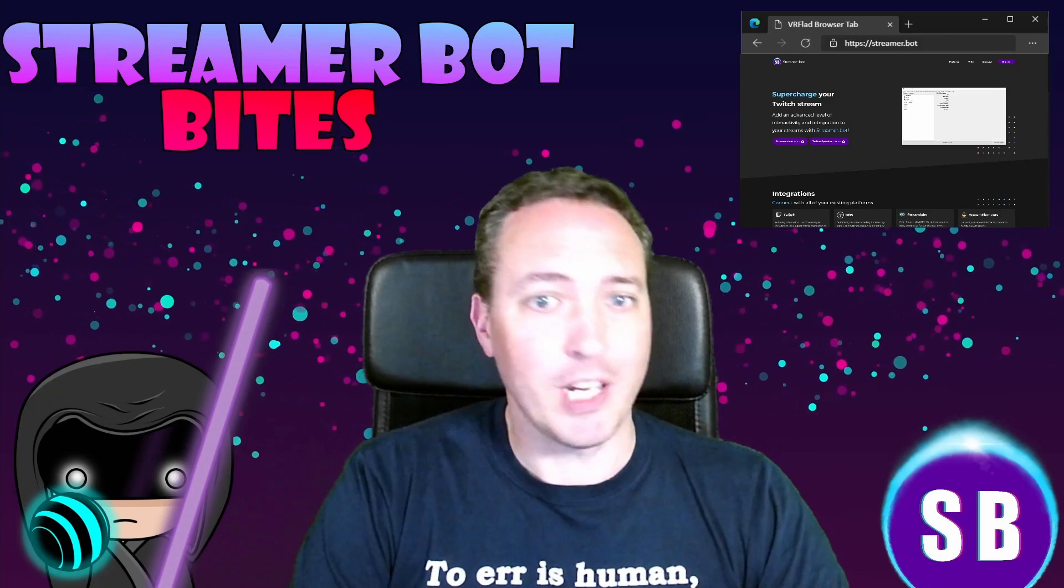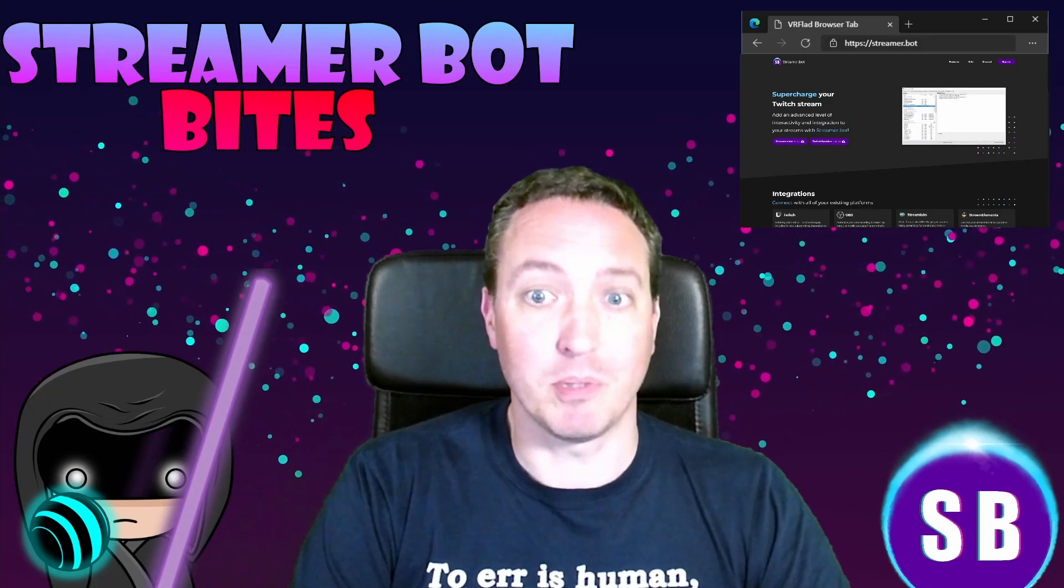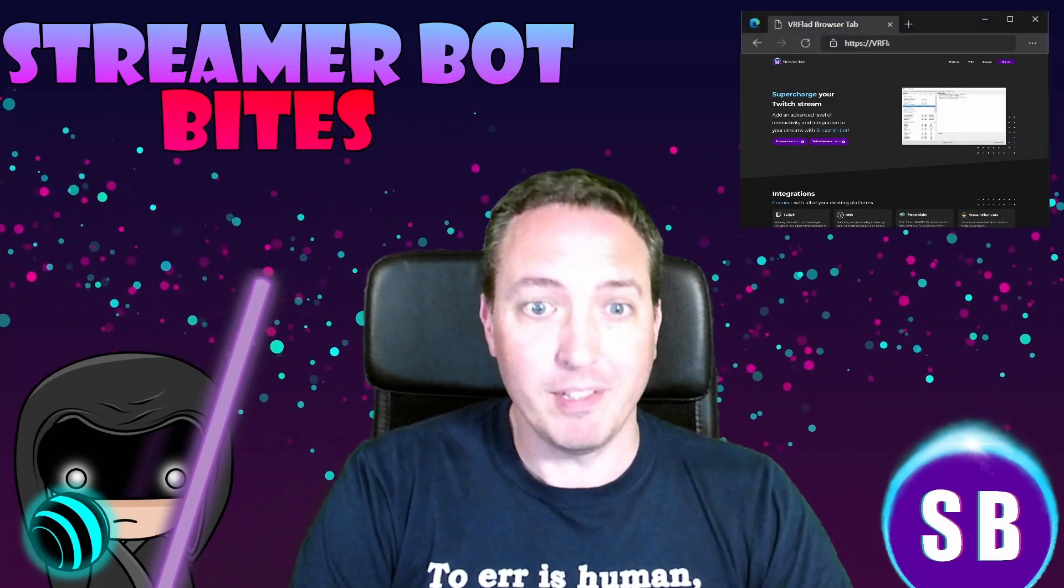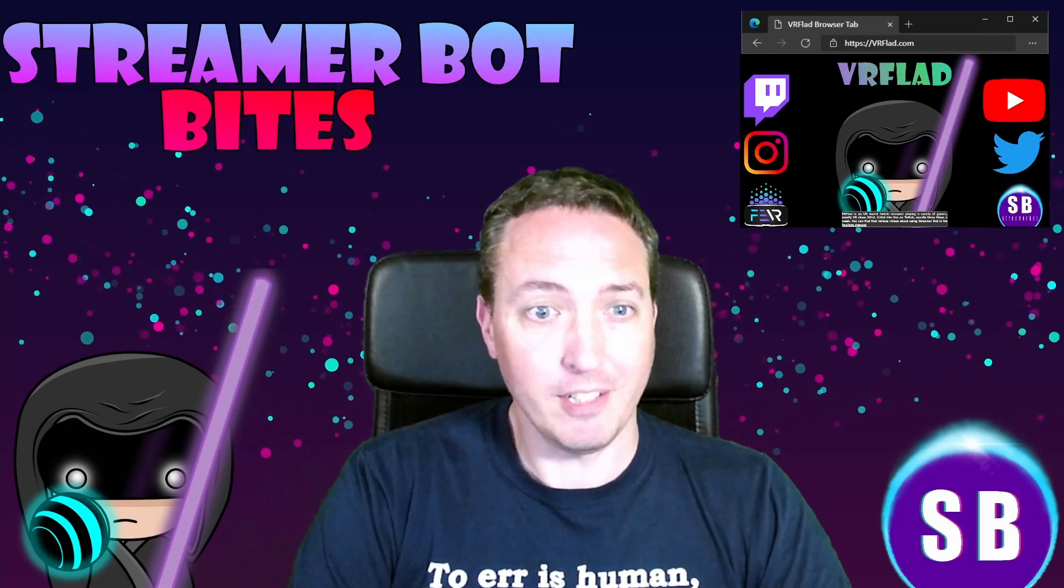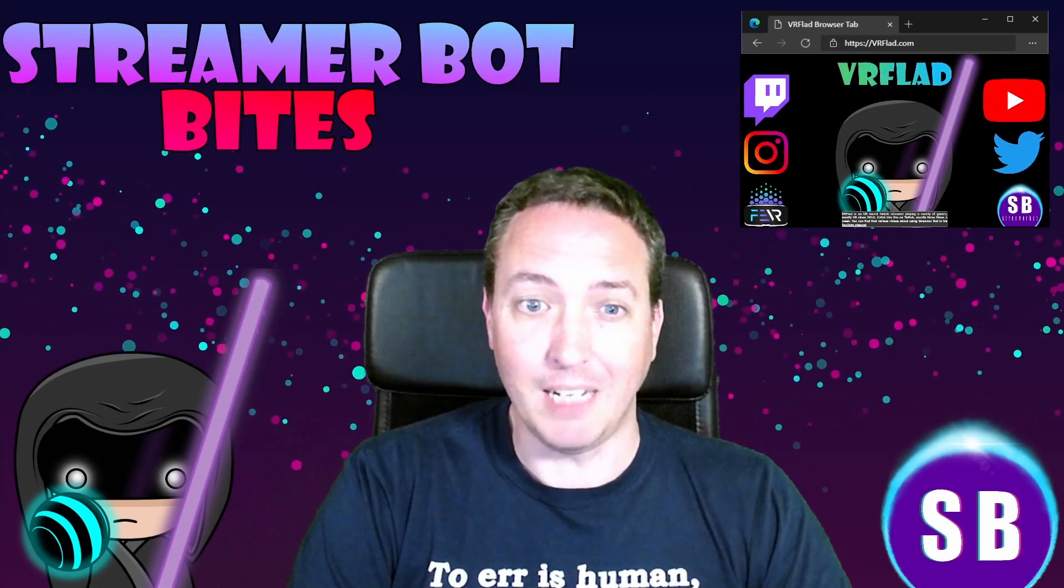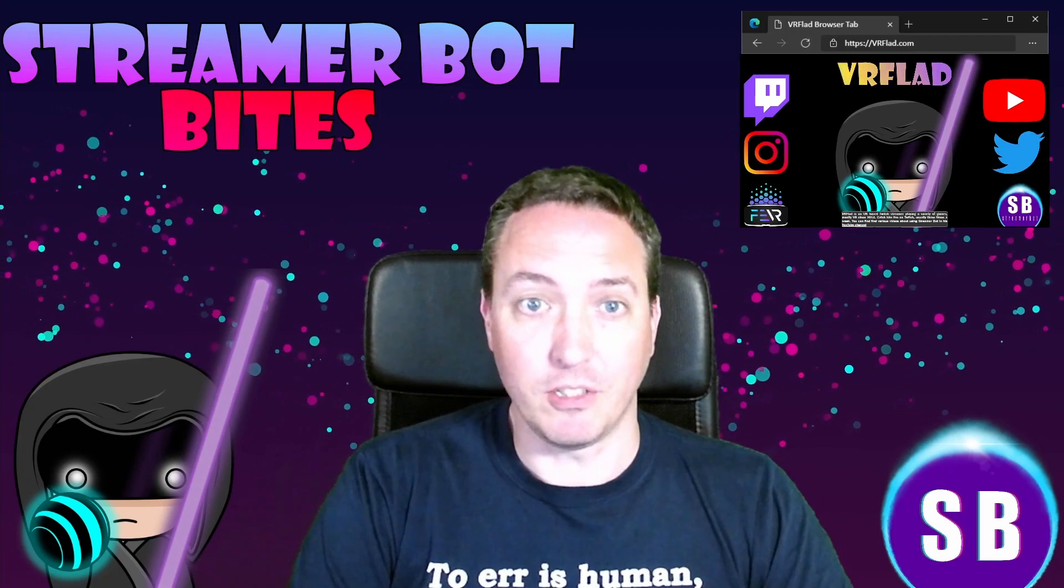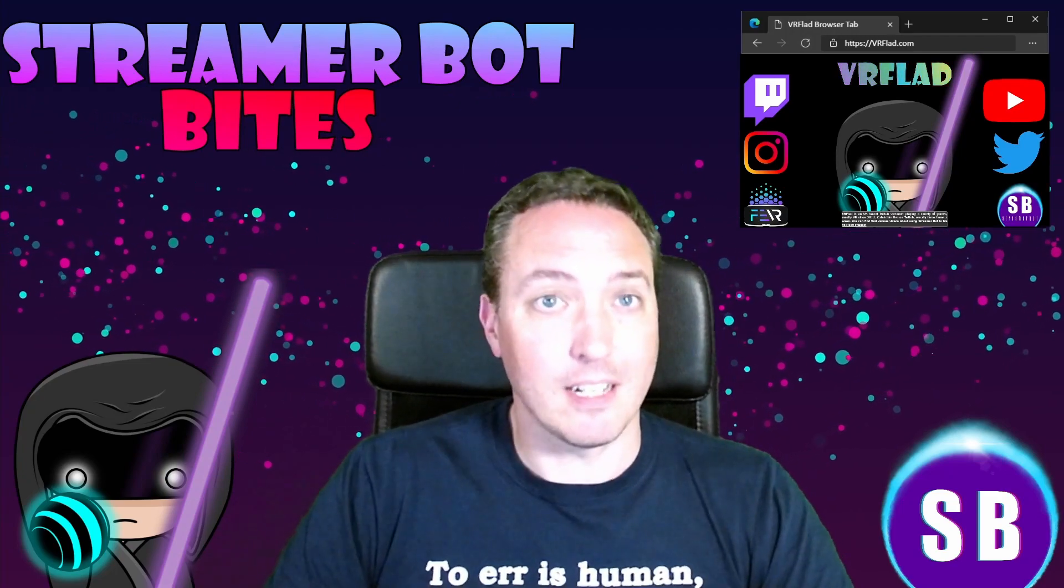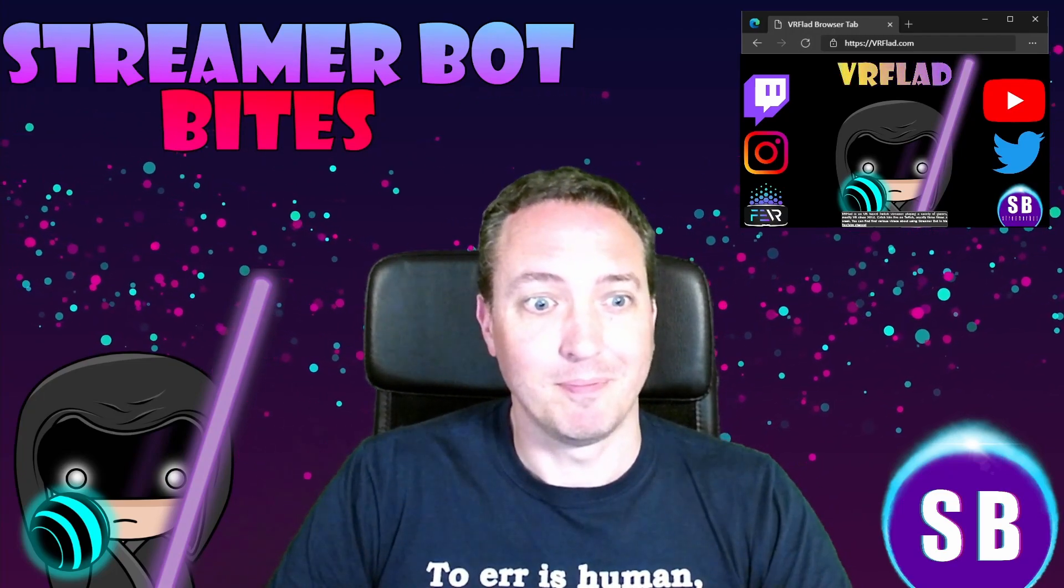There is one video per topic to make it as easy as possible to follow and find. When relevant, sample import code will be provided to make it even easier to get started and add functionality to your stream. Let's get started with the topic for this video.